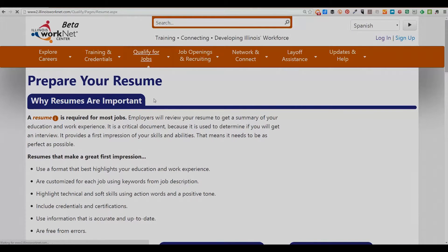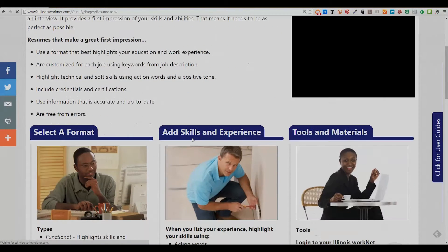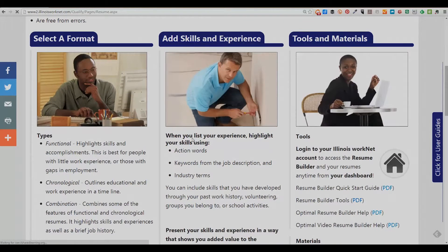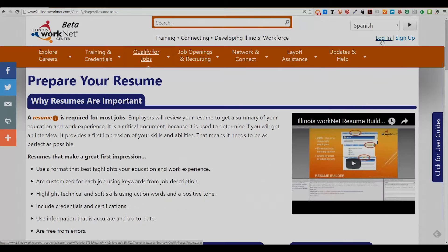On the Prepare Your Resume page, about halfway down the page, in the far right column, you will see directions to log in to your Illinois WorkNet account from your dashboard. In the upper right hand corner is the spot to either log in to your account or sign up for a free Illinois WorkNet account.